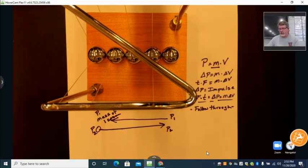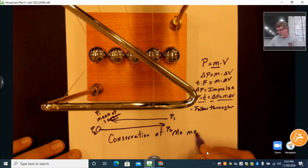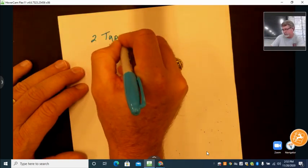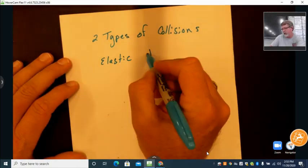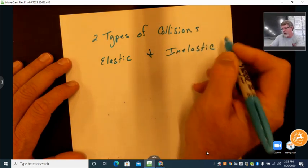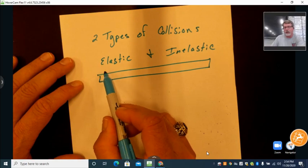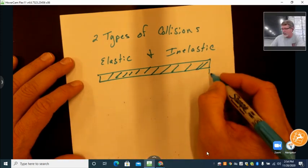This shows us that momentum is conserved — conservation of momentum during collisions. There are two types of collisions we want to look at: elastic and inelastic. It's never truly one or the other; it's somewhere on a continuum. The difference is that inelastic collisions result in objects sticking together, while elastic collisions result in objects bouncing off or separating.